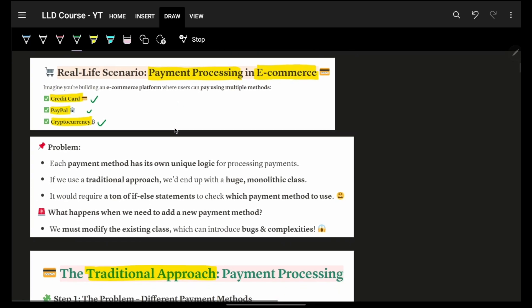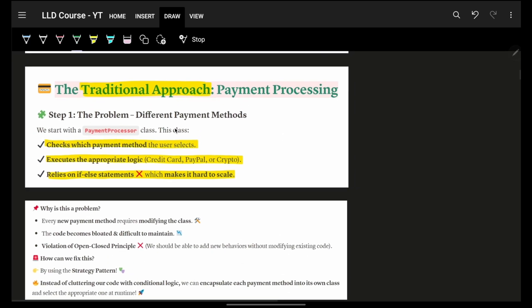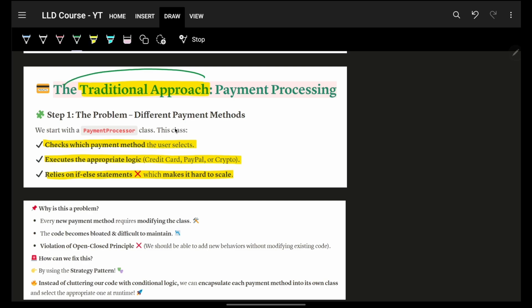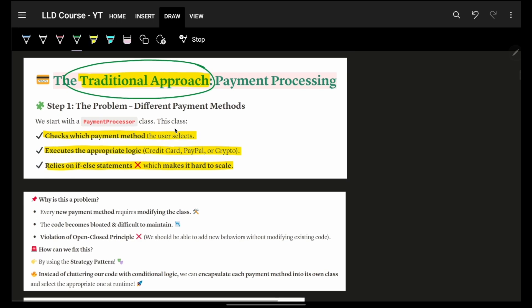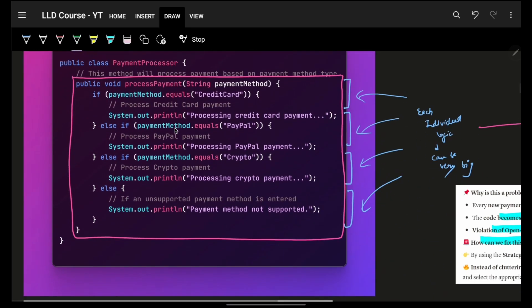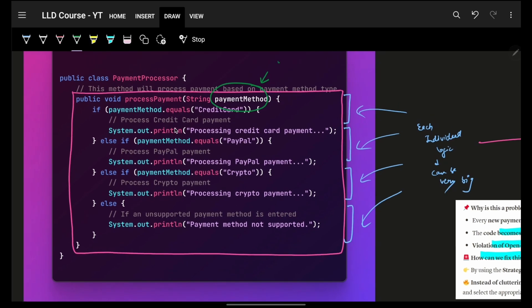Now imagine the traditional approach. If I ask you to handle different payment logics — credit card, PayPal, crypto, cash — what would you do? You would accept a payment method, and if the method is, say, credit card, then with a string match you would have the entire payment processing logic inside that branch. That's the first way you'd go about it.